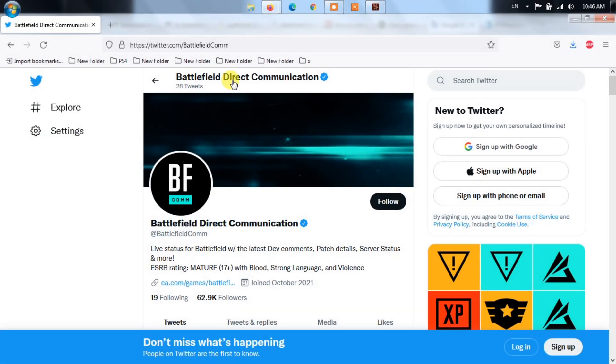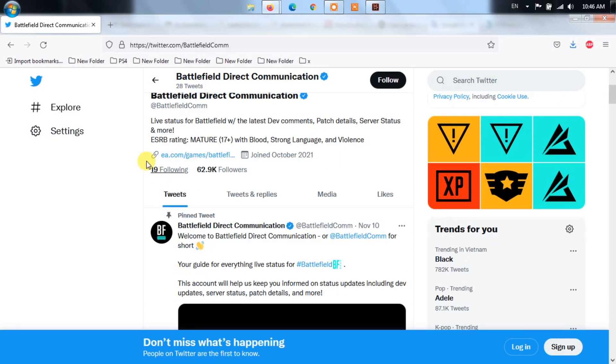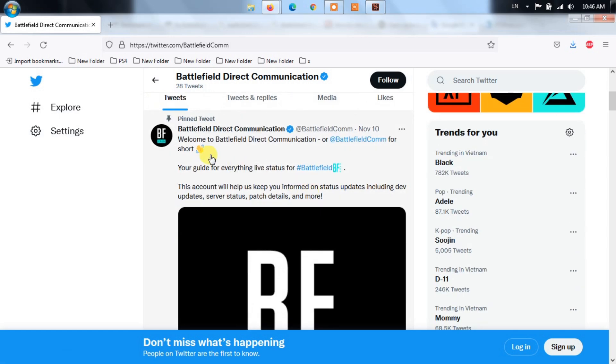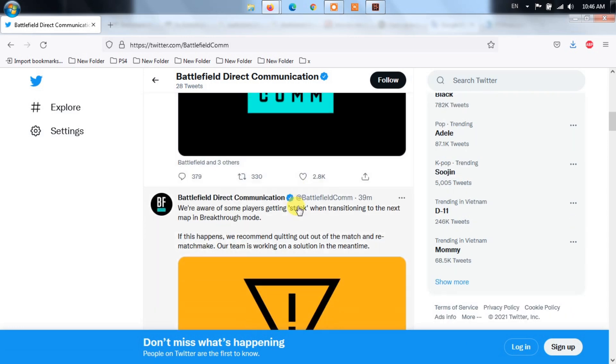Method 1: Check Battlefield 2042 server status. To make sure that the problem is indeed caused by a server issue and not something that you can fix locally, Battlefield 2042 server status updates are being posted on the Battlefield Direct Communication Twitter account.